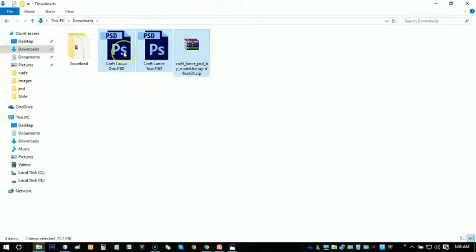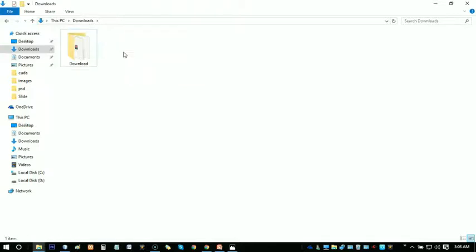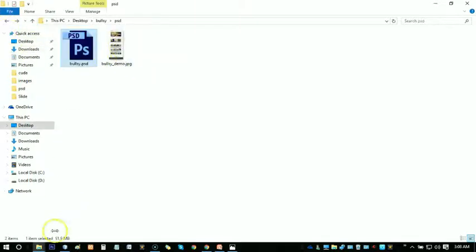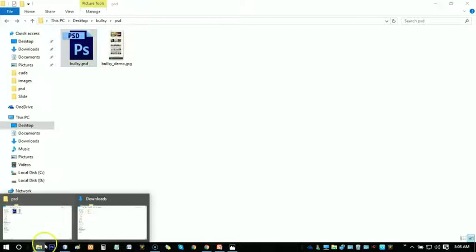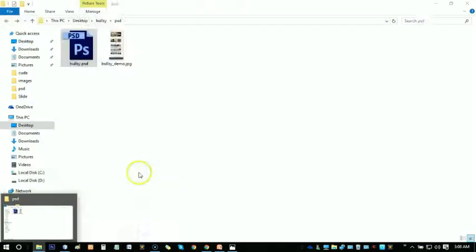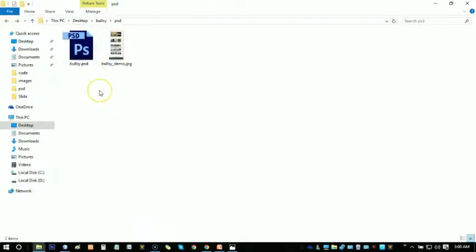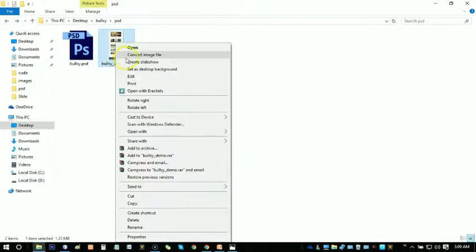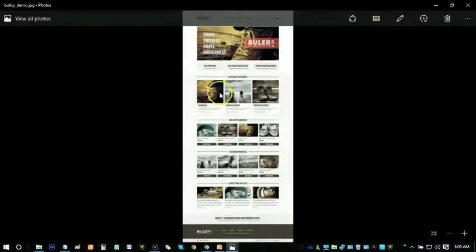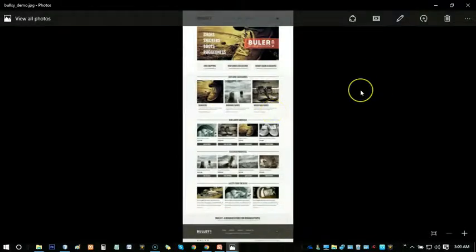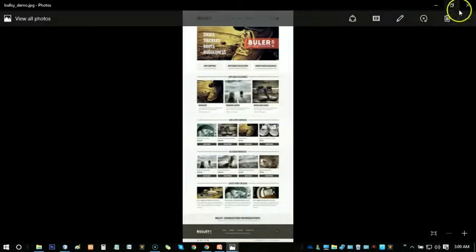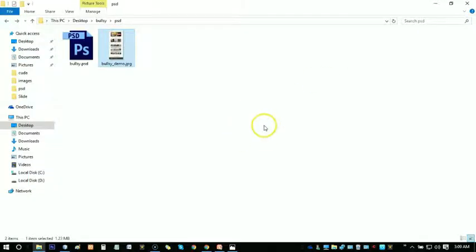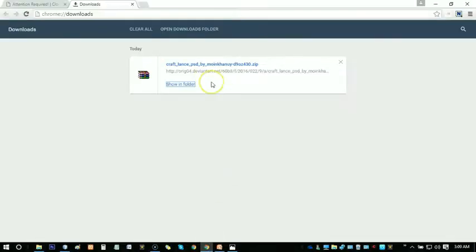So just delete these things. We have a Bullsy PSD and we have a demo image, so we have to create an exact similar web page, an exact similar PSD using HTML5 or HTML CSS3. So this is it.